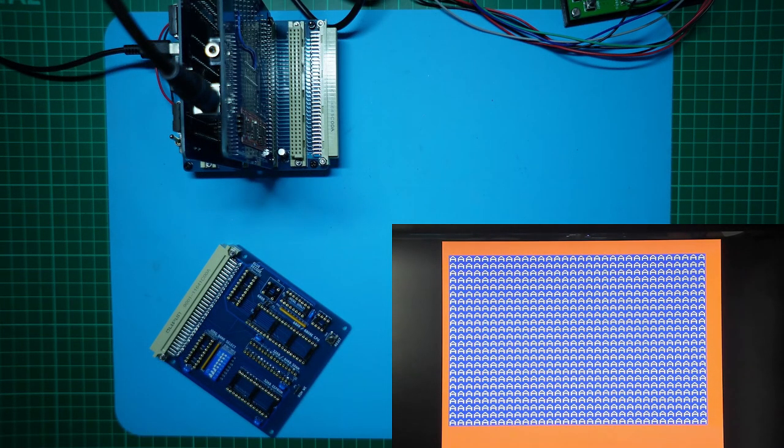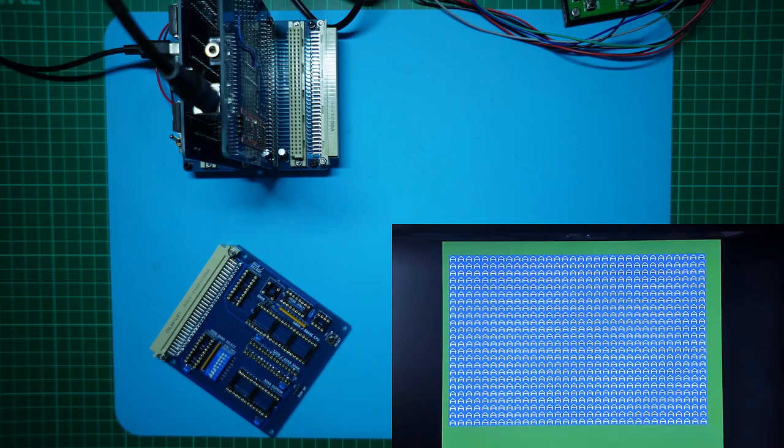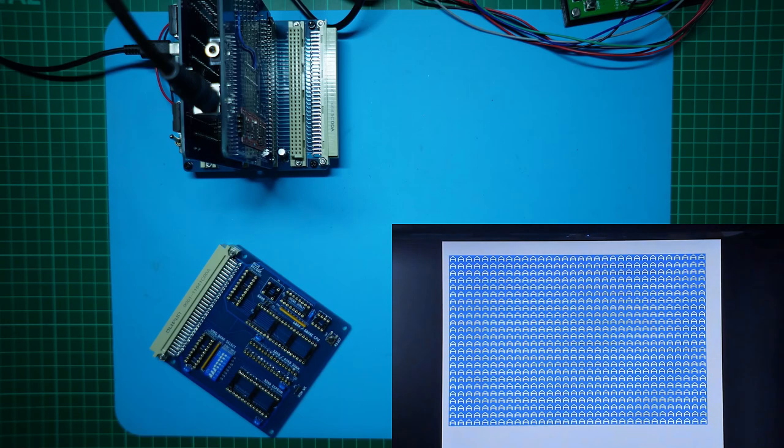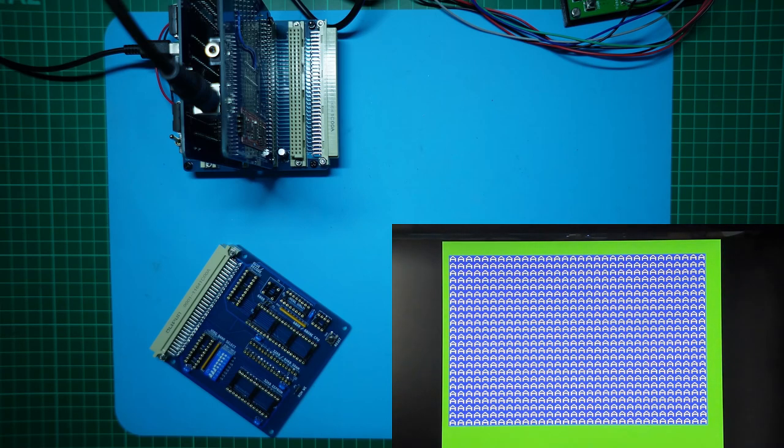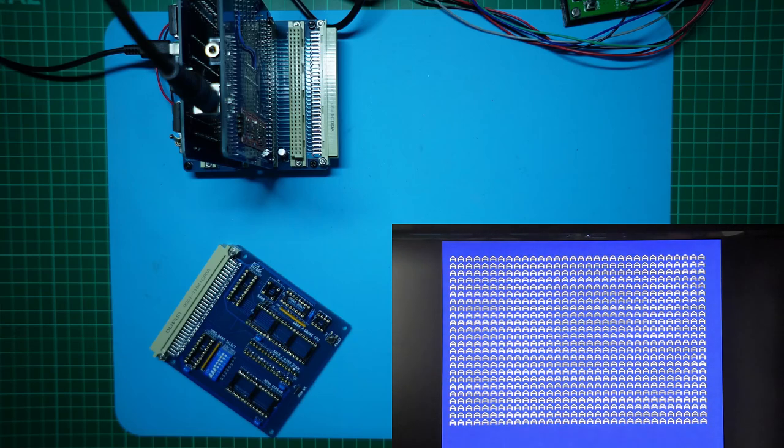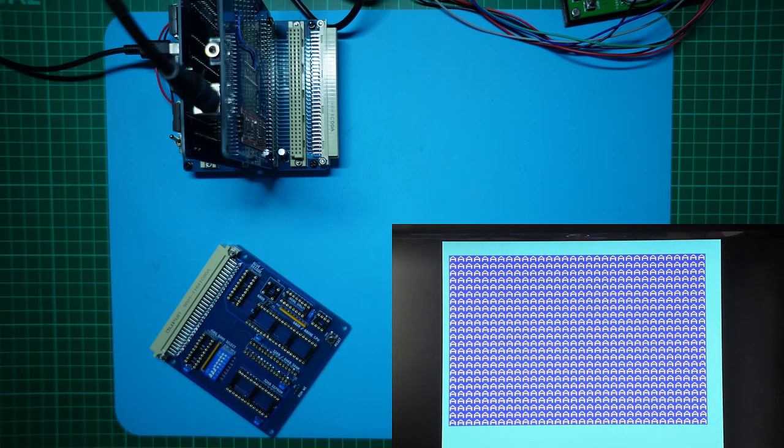And as expected, we have the same successful video display test output, so we have version 2.2 CPU card success with using an internal clock 6809 chip, replicating the success of the earlier version 2 and version 1 prototypes. Now to try the new CPU card configured for the more common 6809E external clock CPU.